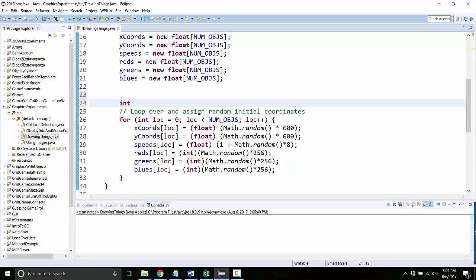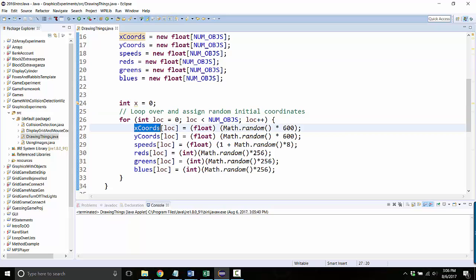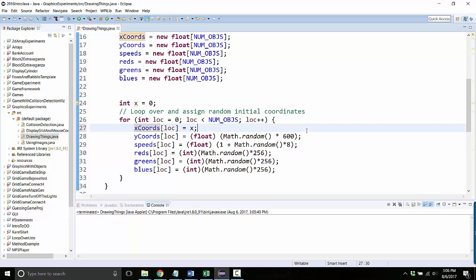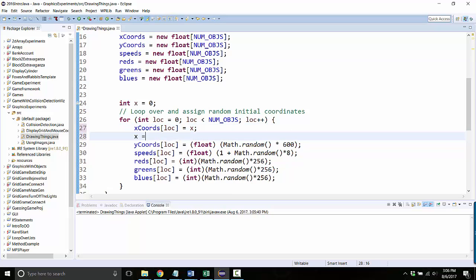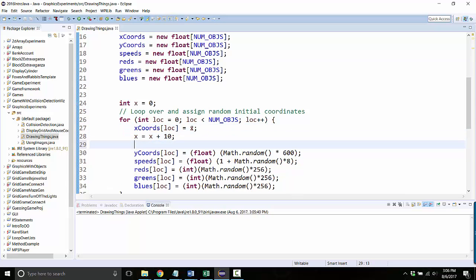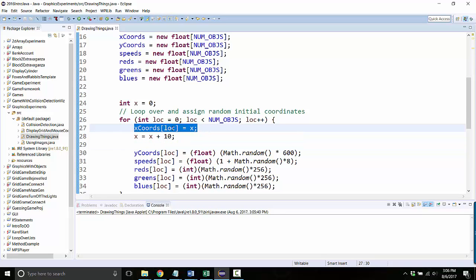So let's make an integer called, let's just call it x, and it'll start at zero. So instead of assigning random x-coordinates, let's do this. We'll set the x-coordinate to whatever x is, but then right afterwards we'll add a certain amount to x. So the next time we go through the loop, the next ball's x-coordinate will be 10 over.